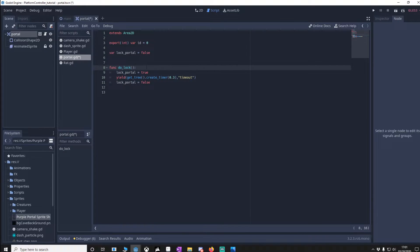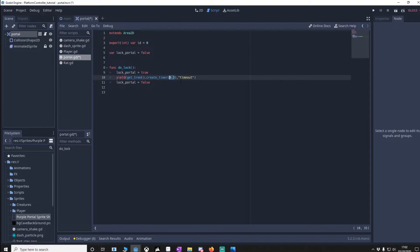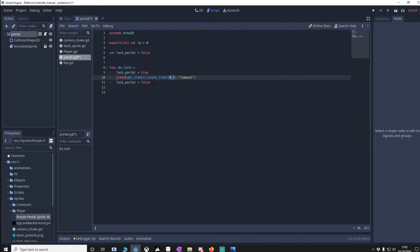And then we've got this function that we'll call from the player script saying lock the portal that we've just come through and then make sure for 300 milliseconds that it won't trigger again. And then after those 300 milliseconds have passed the portal is then able to trigger. This stops us from going through the portal and then straight back again.